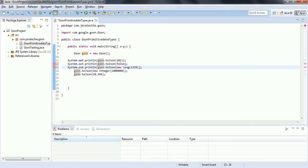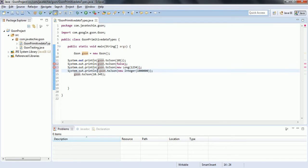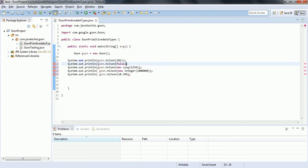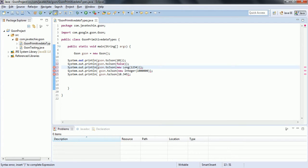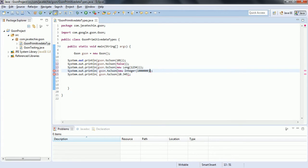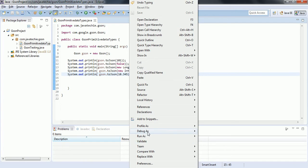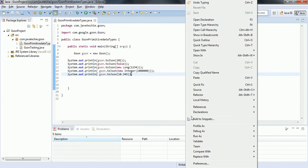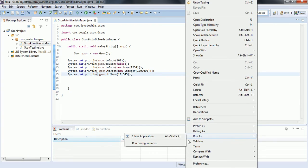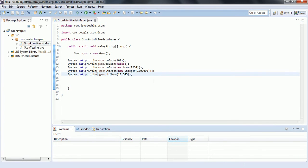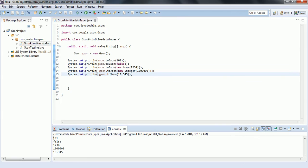Let me compile it - it's done. I'm going to save this program and run it - click Run As Java Application. You can see here it is automatically converting to the equivalent JSON values.